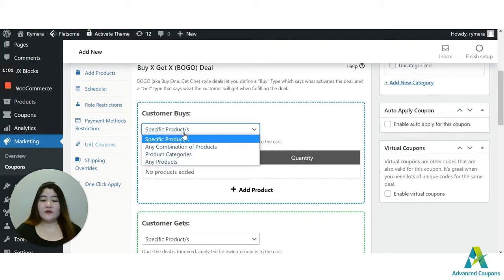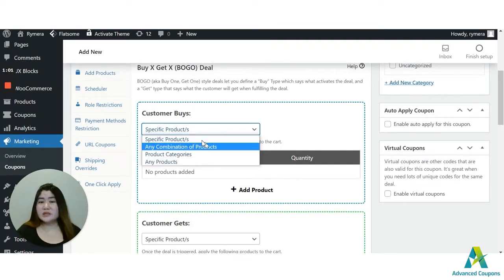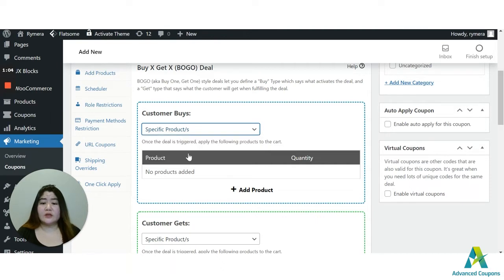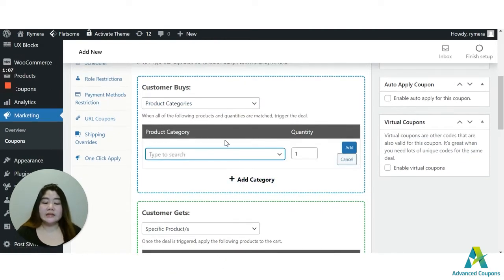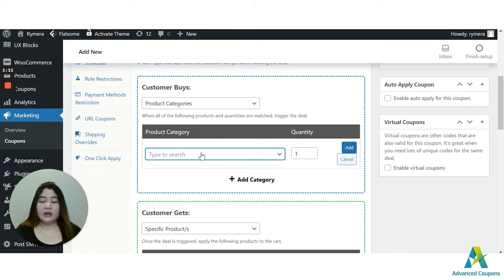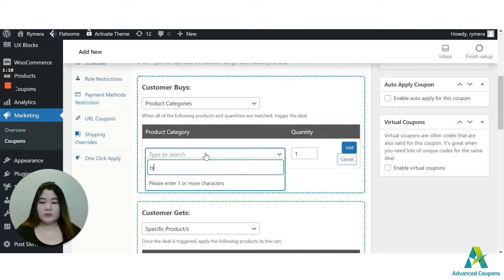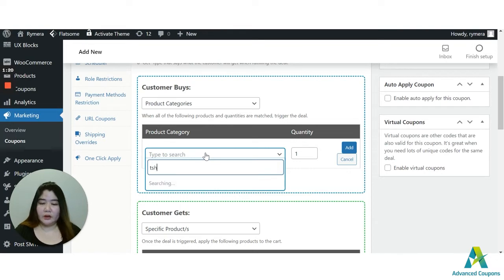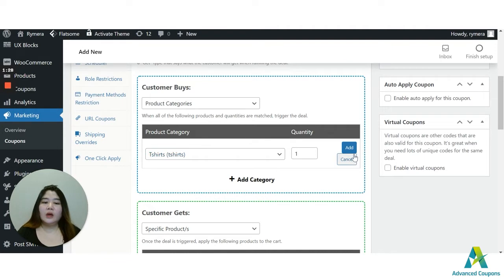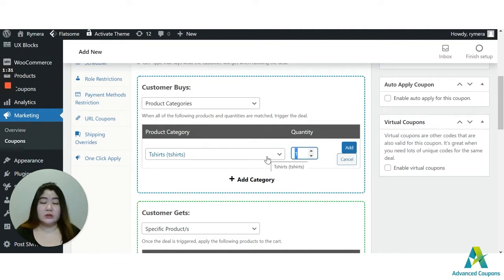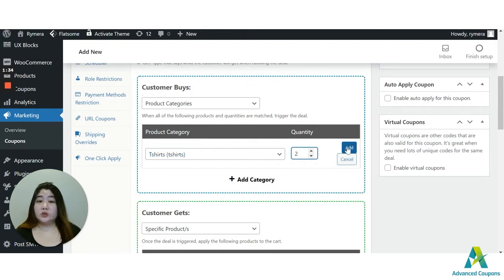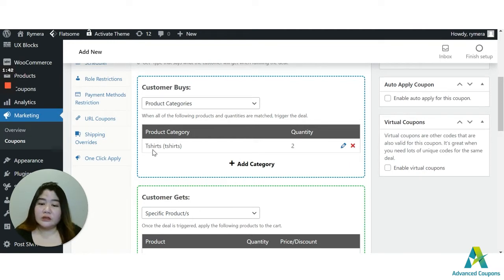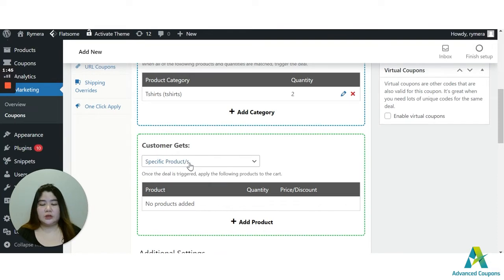And in this video, of course, you could use any options here. But in this video, I'm going to use the product categories. Let's say I have a lot of unwanted inventory for my shirts and I want to get rid of my stocks before the new year comes. Because of course, there will be a new fashion trend and I want to release those new trends in my site. So here, since we are going to use the buy two get one, I'm going to use the quantity of two here for the customer buys. It means that if the customer buys two t-shirts under t-shirt category, the coupon will be triggered.